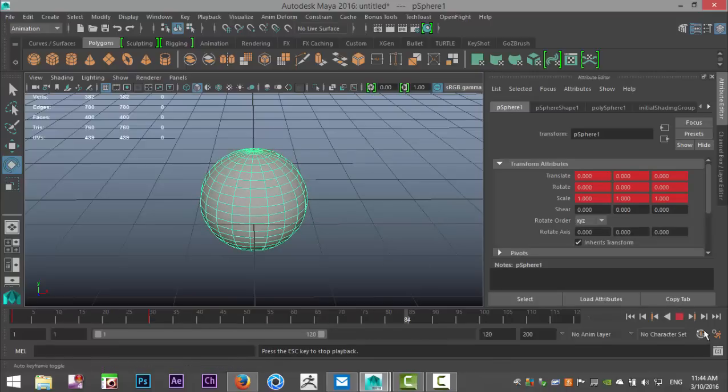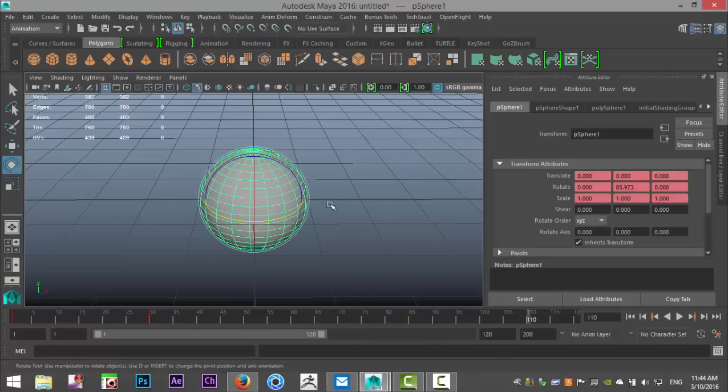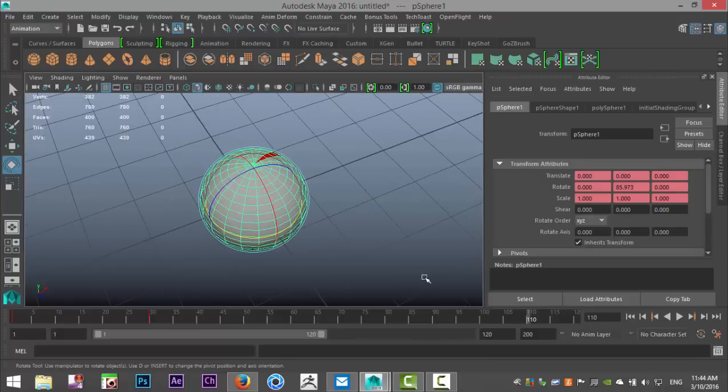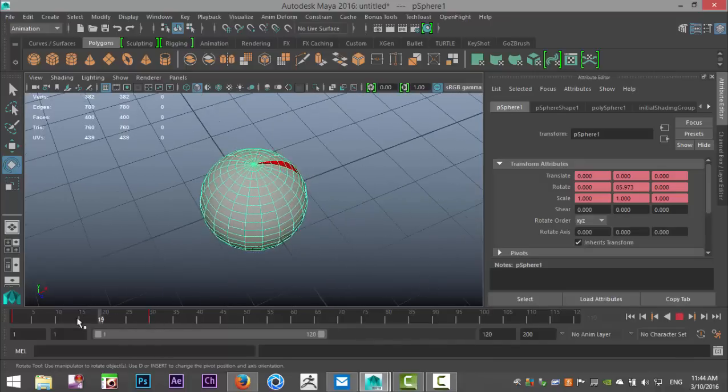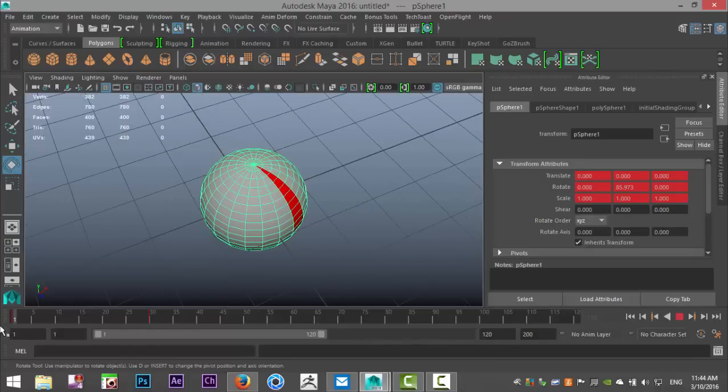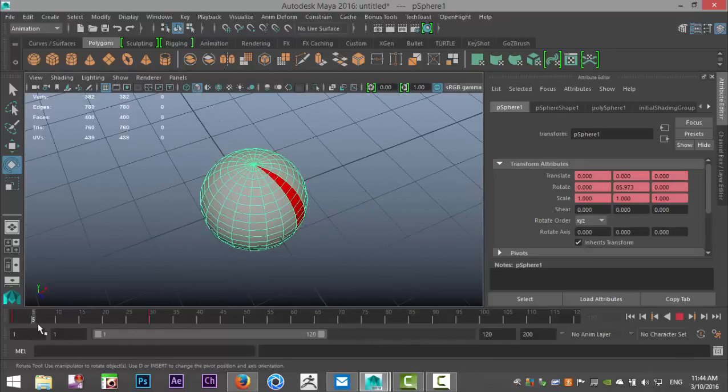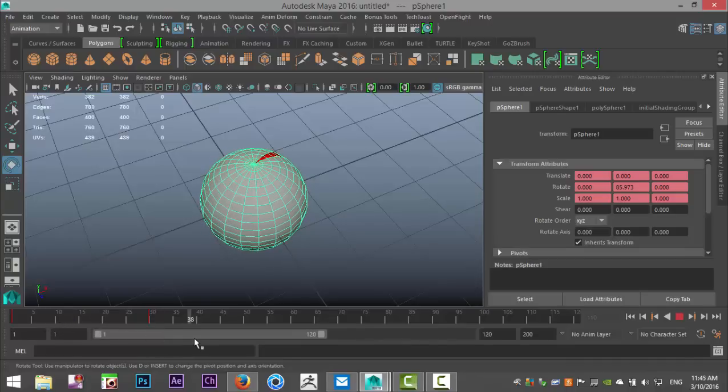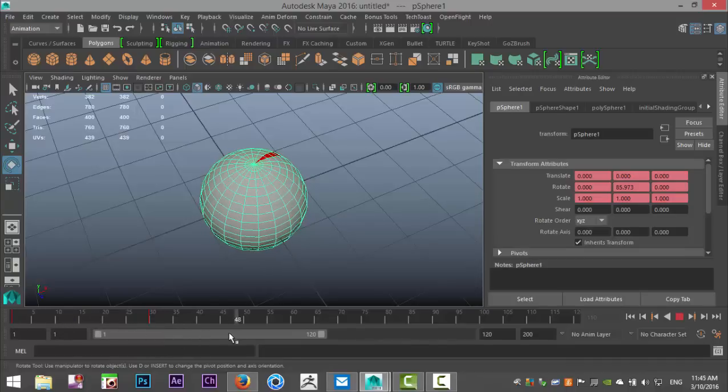Now the problem that you run into is that once you set up an animation like that, the speed kind of builds up and dials down as you move forward. So it's not linear.